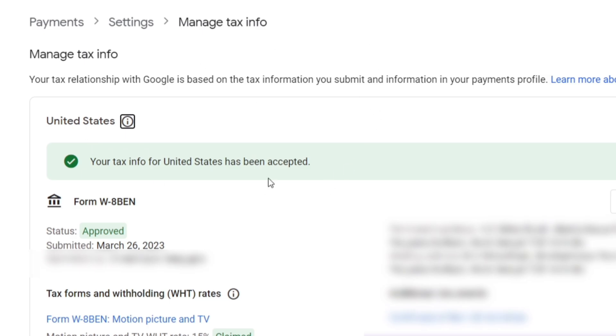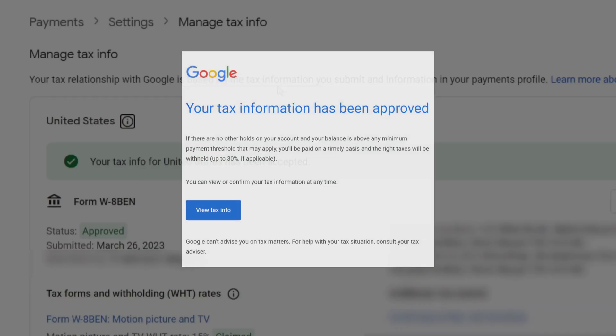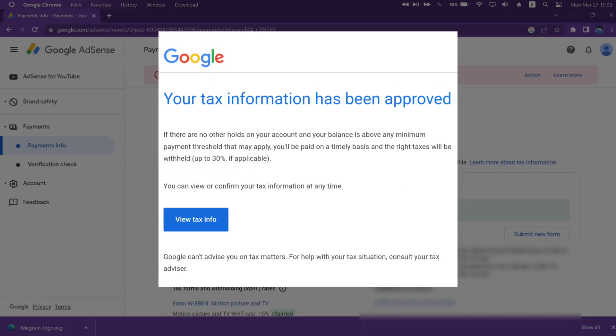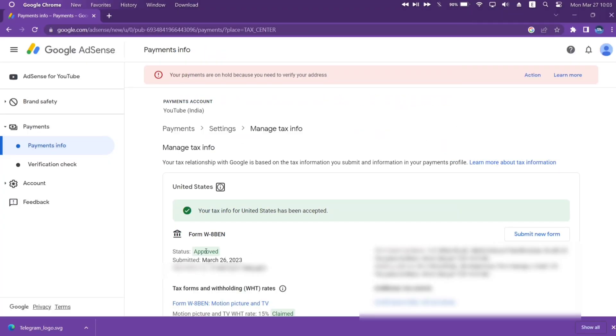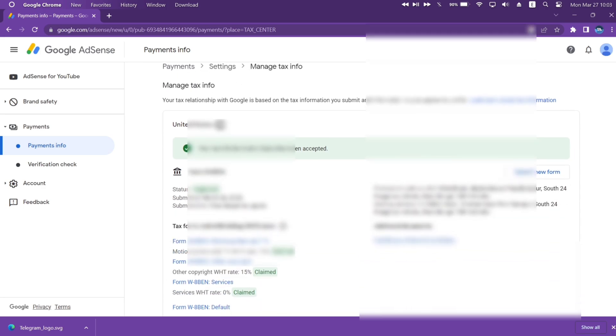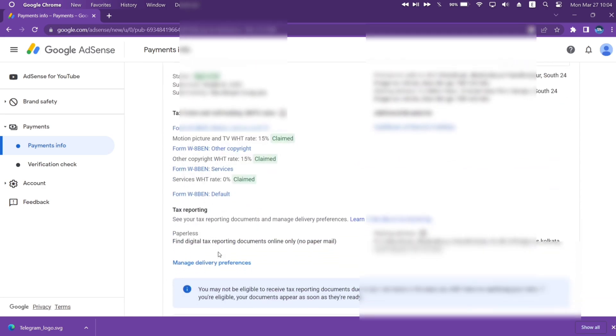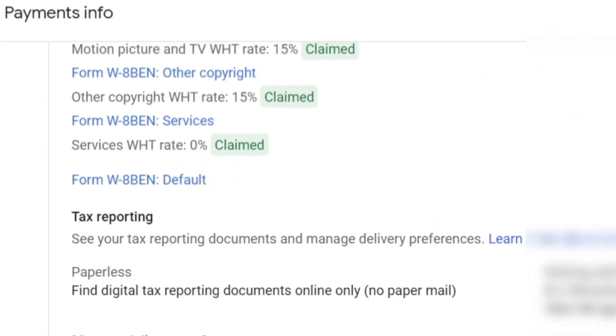You will also receive an email confirming that the tax information has been approved, and that you have successfully claimed the tax treaty benefits as applicable by law.